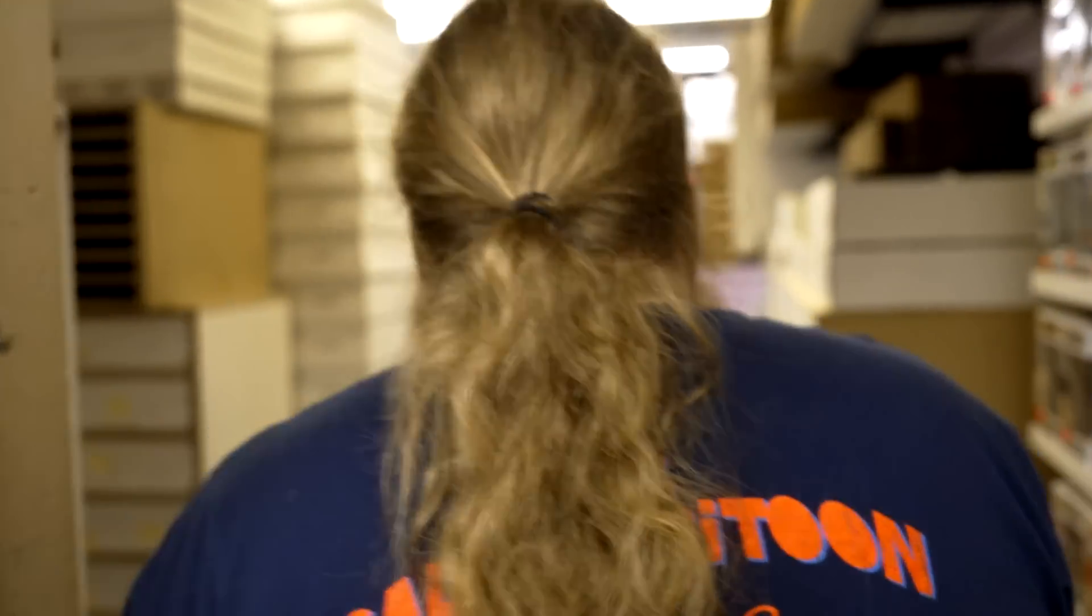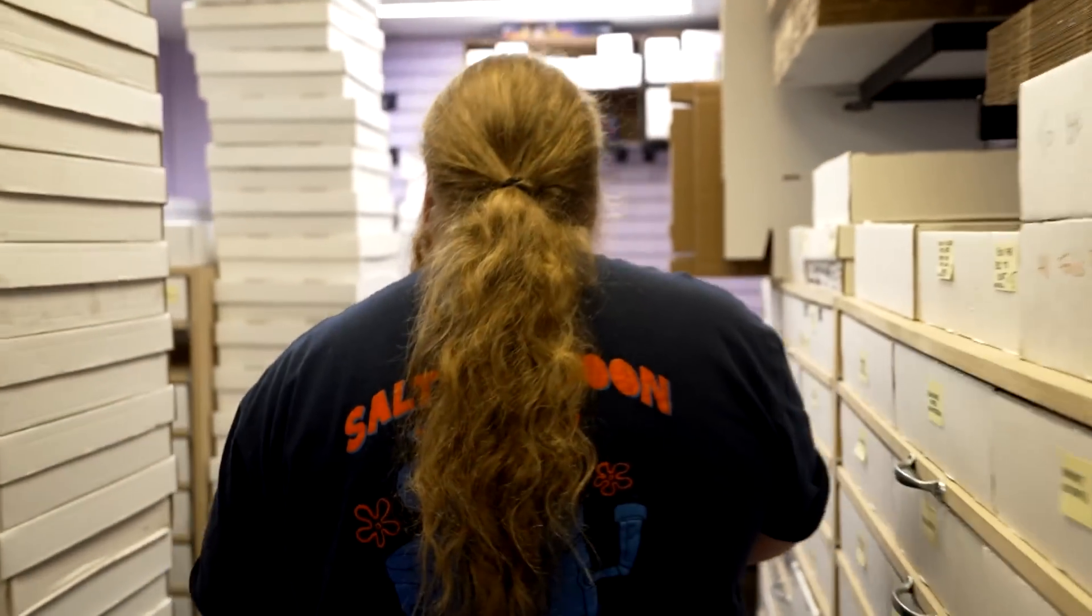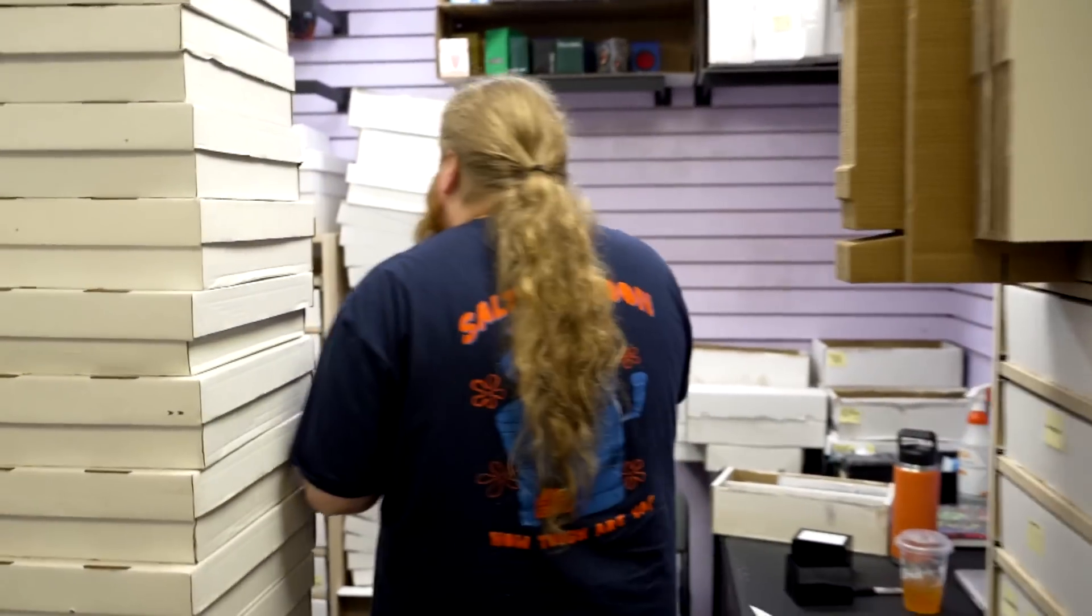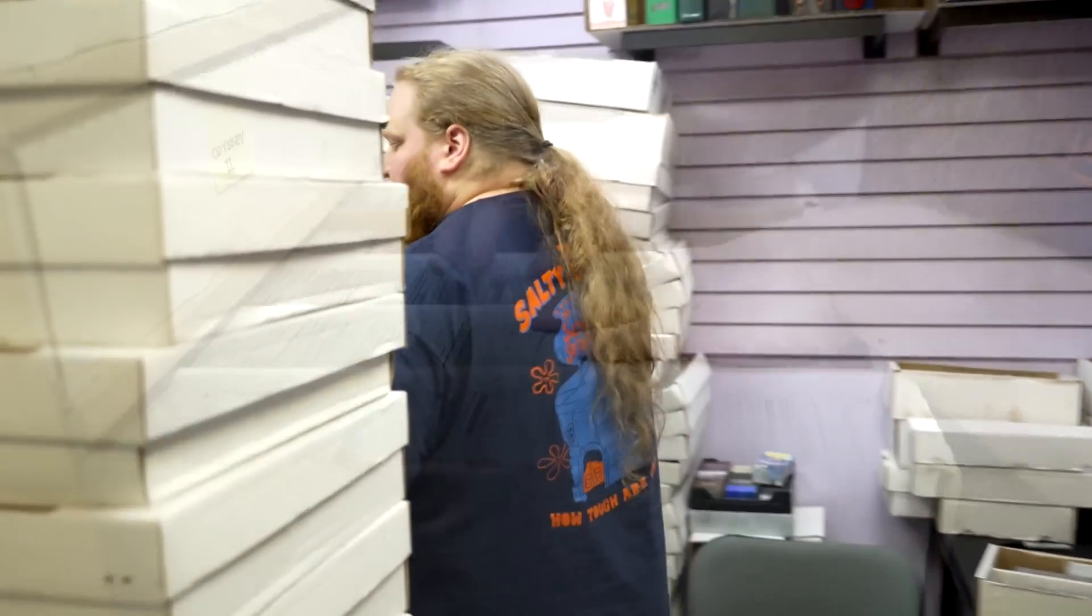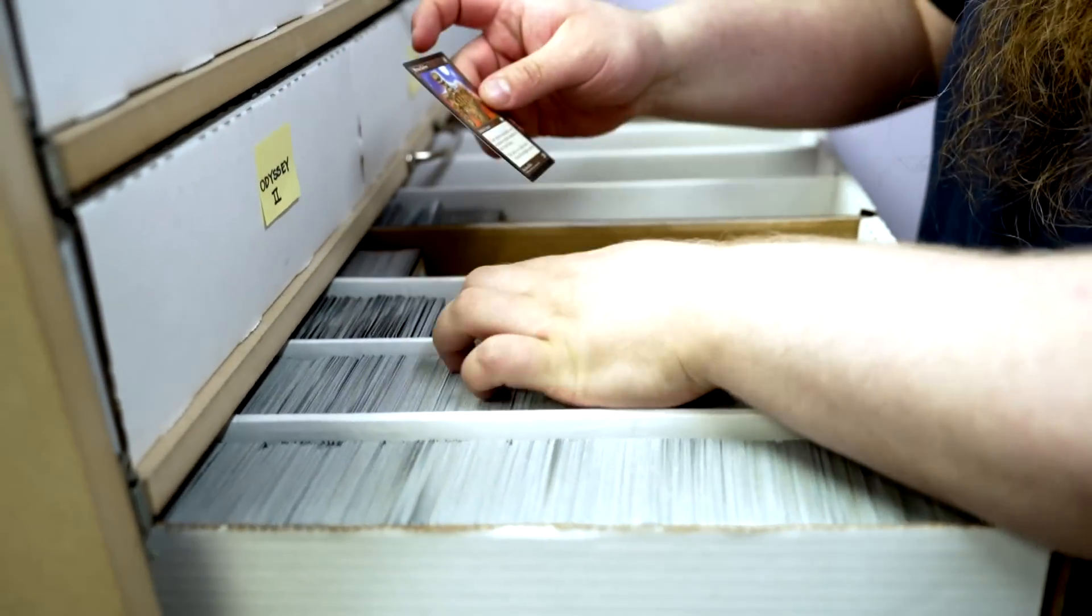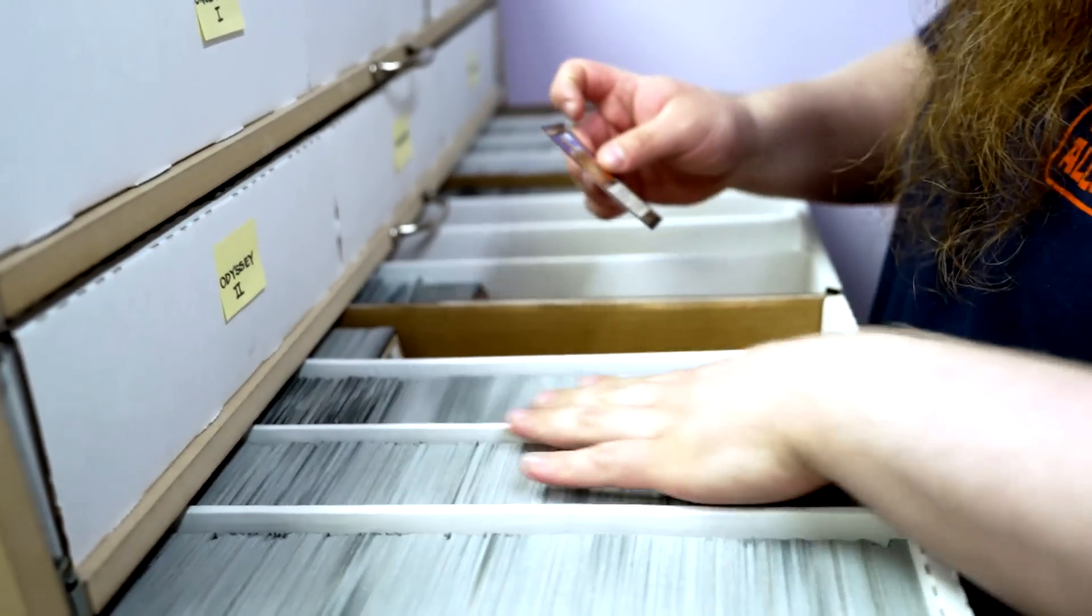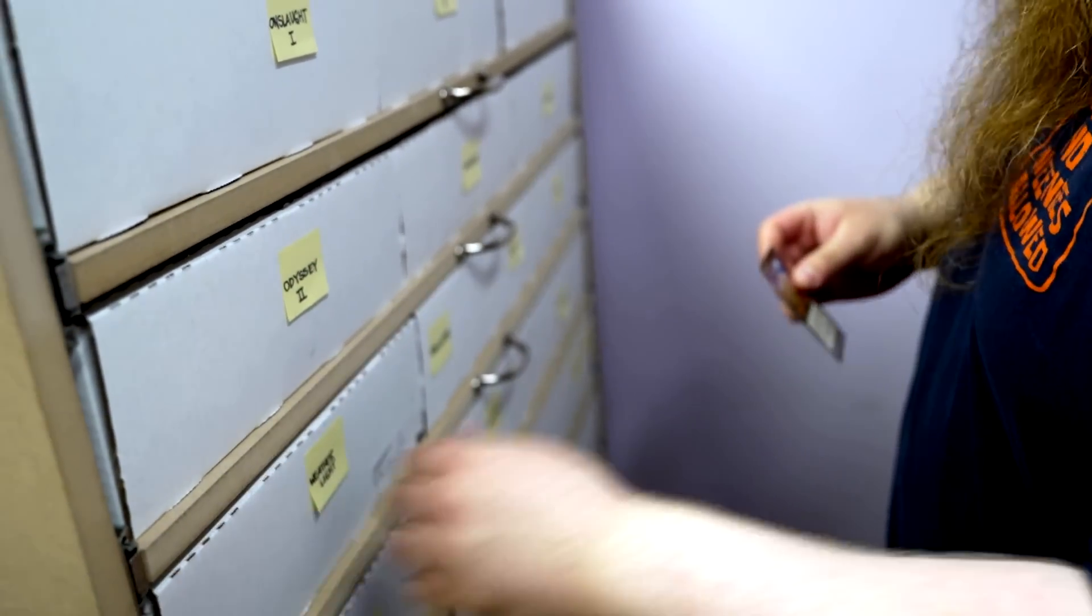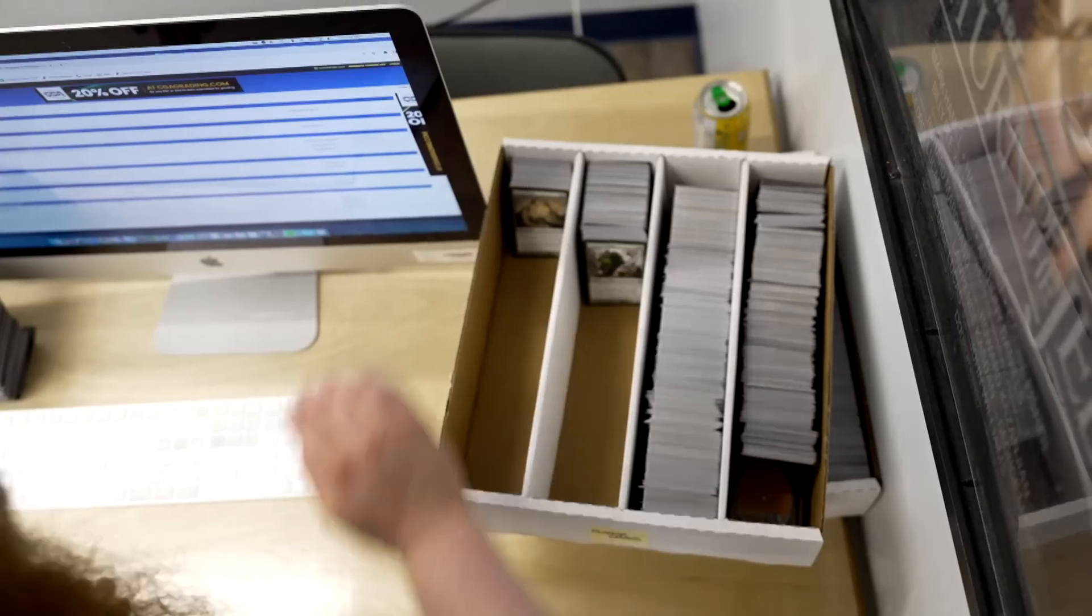Part of the deal was that we got to use the machine, but we were testing it for him. We buy collections all the time. We have a backlog of hundreds of thousands, if not millions. Having that quantity of cards, we need help sorting it, and that's what the machine does for us.